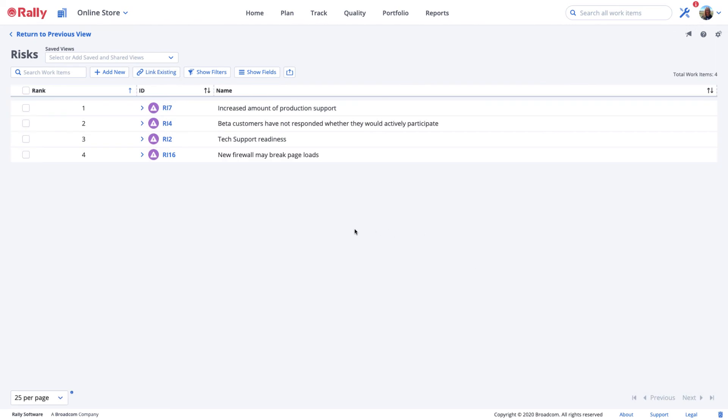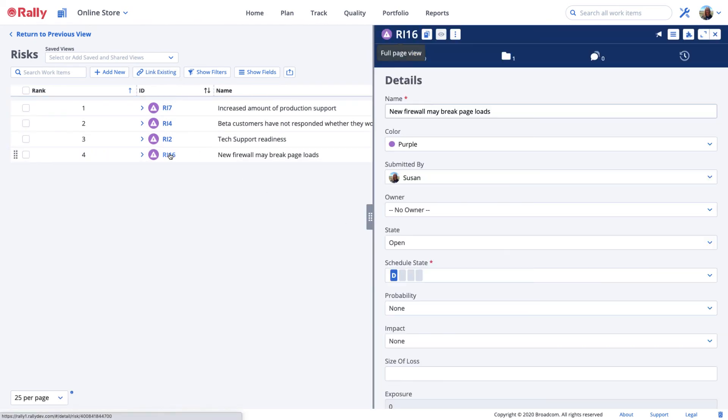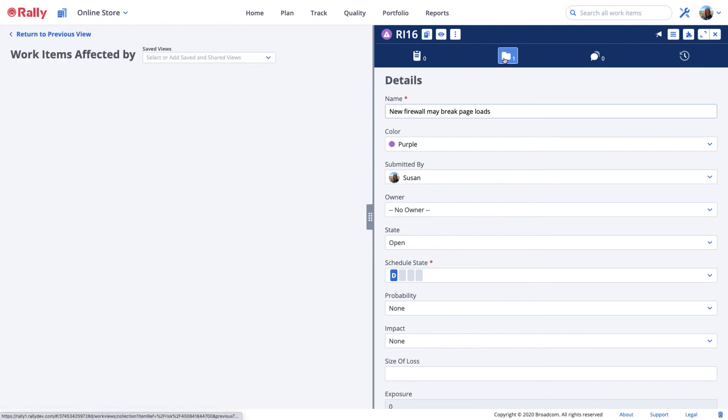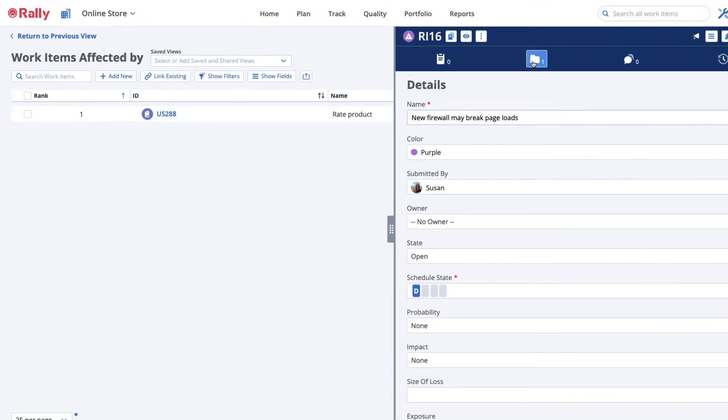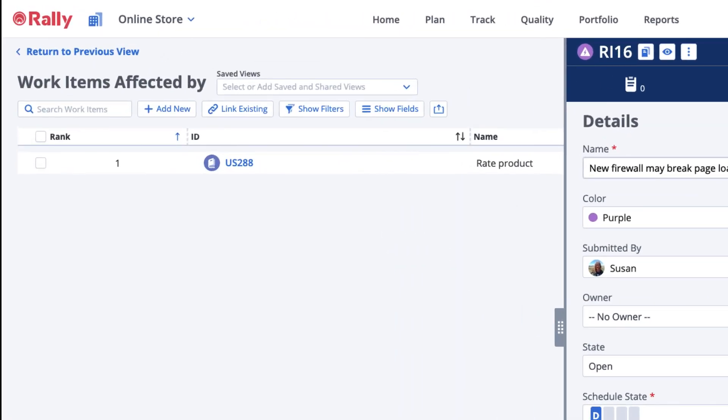If you return to the risk, you'll see the user story is now tracked under work item affected. Follow the same procedure to attach a risk to a portfolio item.